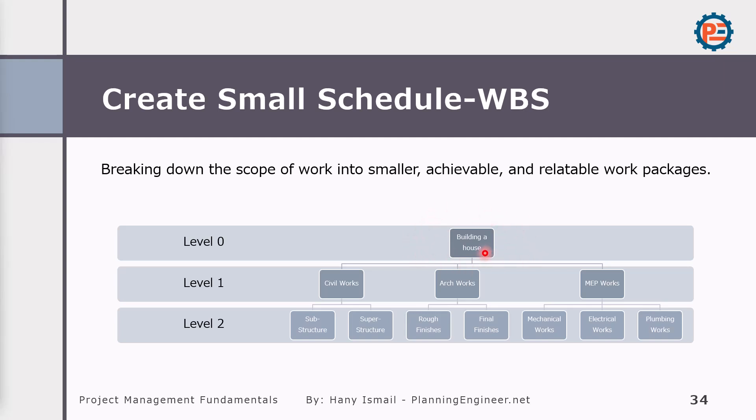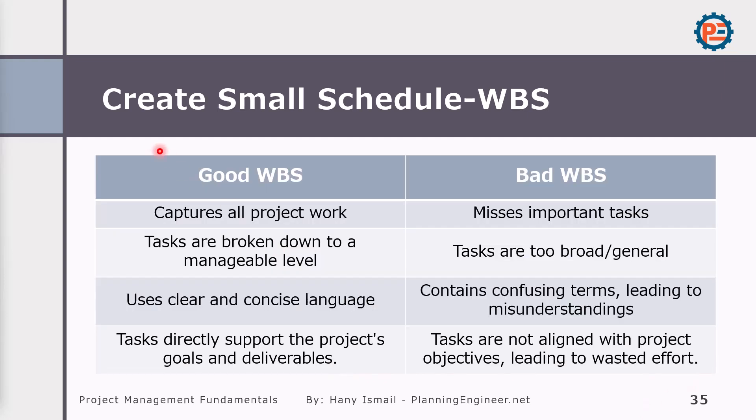Like here building a house, this is a level zero of WBS. Level one will be civil works, architectural works, MEP works. Under level one, we'll have level two. Under civil work, we can have substructure, superstructure. Under architectural work, we'll have rough finishes, final finishes, and so on. Under the latest WBS, we can add our activities.